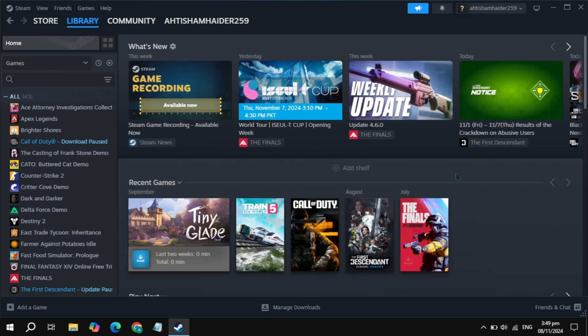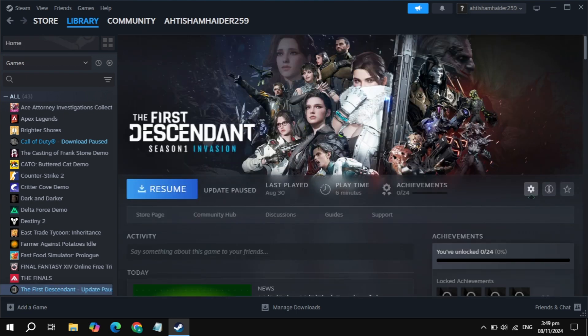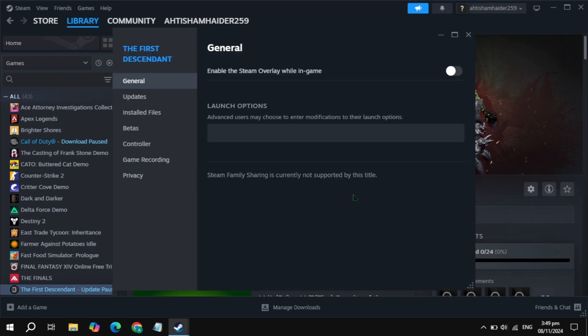Hi everyone, in this video I will show you how you can fix Stalker 2 game not launching on your PC. First, open up Steam, then click on the Stalker 2 game, then click on the gear icon. You will see the Properties of Stalker 2 — click on that. Now here you will see the launch options. In the launch options, just type minus dx11.